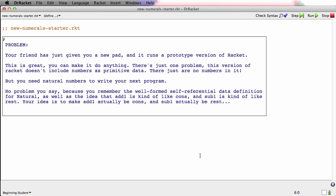Fortunately, it does have cons, and first and rest, and strings. And you know what the self-referential data definition is for numbers. And you know that it's based on the idea that add1 is kind of like cons, and sub1 is kind of like rest. So you actually know how to solve this problem and define your very own numbers from scratch.